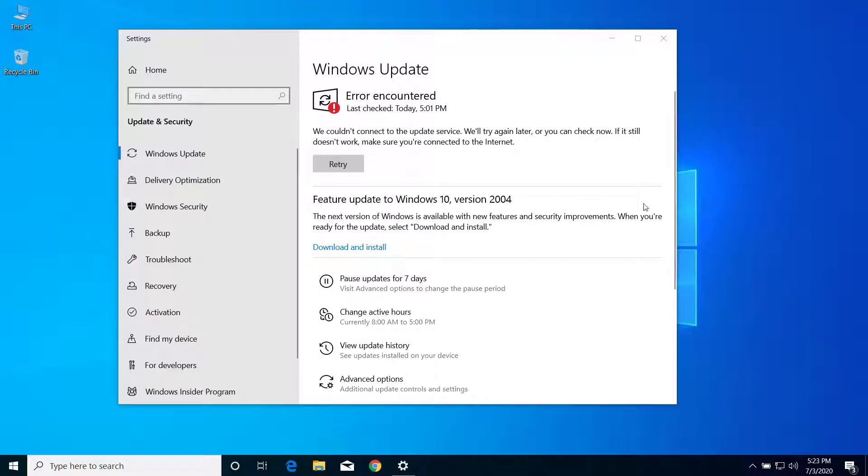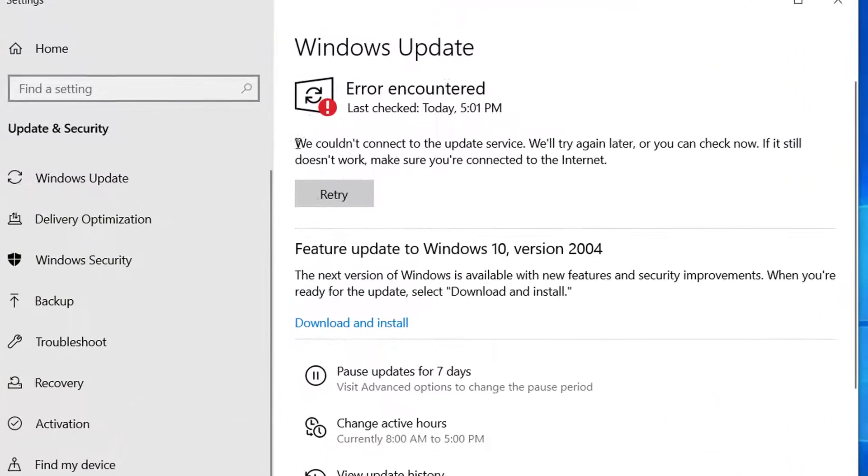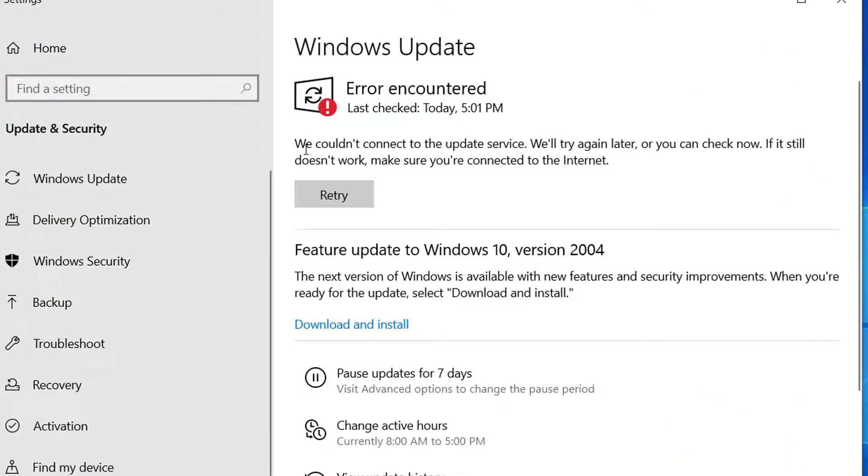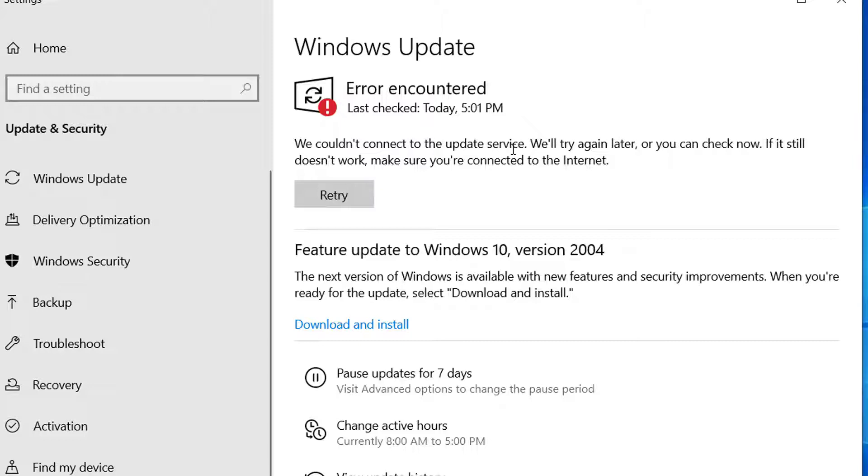Hey, what's up guys! Today on this video I will show you how we can fix this kind of problem on Windows Update. If you are getting this error 'We could not connect to the update service' while trying to update your Windows PC, then you'll be able to fix it after you follow the steps in this video. So let's get started.